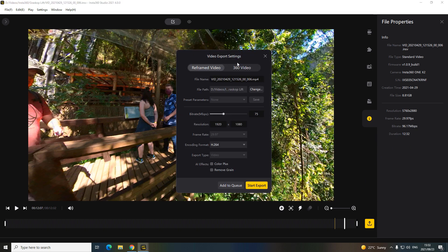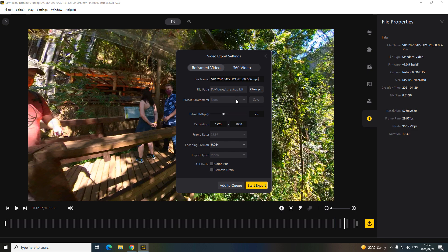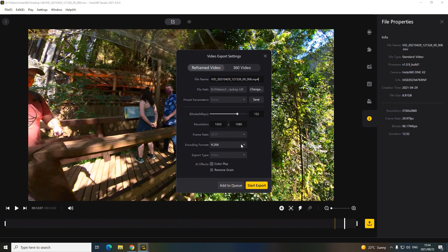So reframe video or plain 360, where you want to save it. You can make presets to have standard presets. If you always want to record in or export in 1080 at a certain bitrate, you can make a preset here. Obviously when you export, you choose the preset and it changes all these settings for you. You can still change your bitrate, still your resolution. Frame rate is locked. And then here's your encoding formats and then export type video.